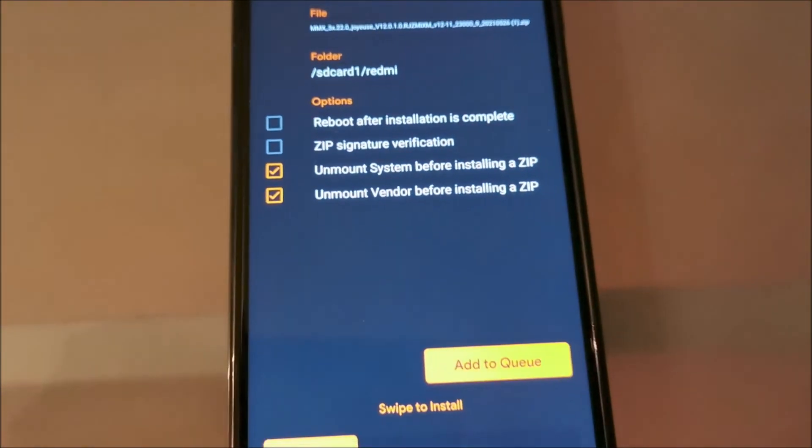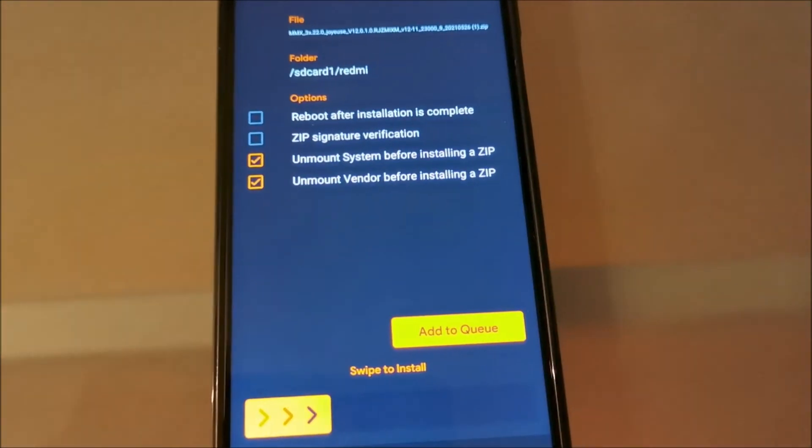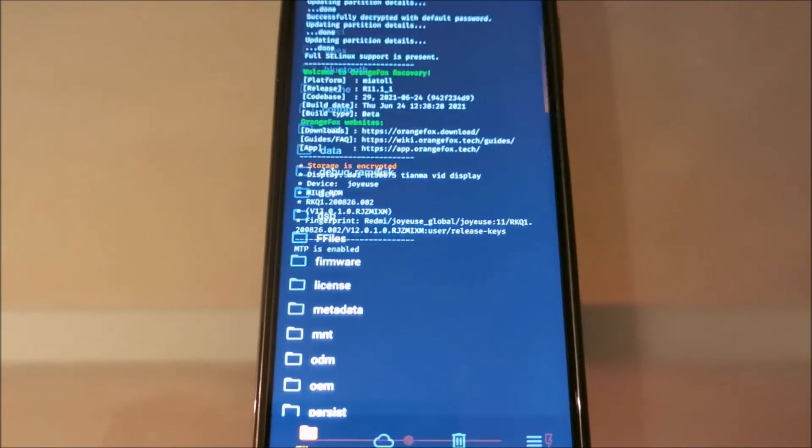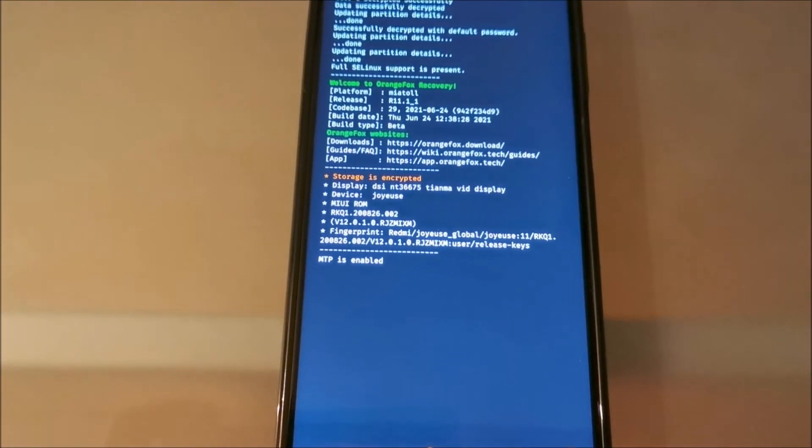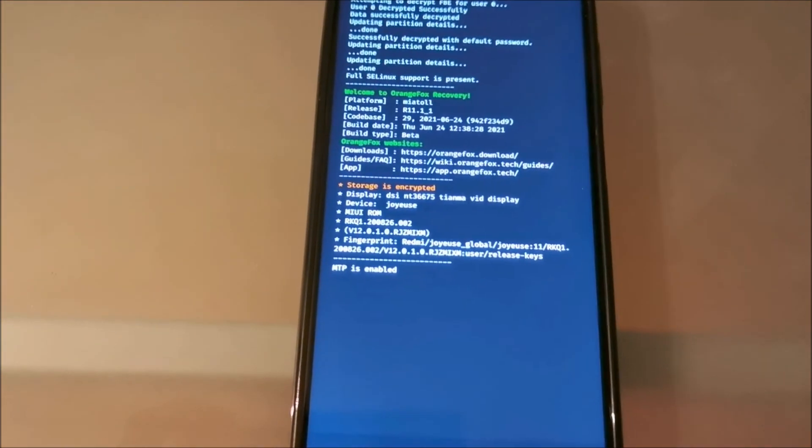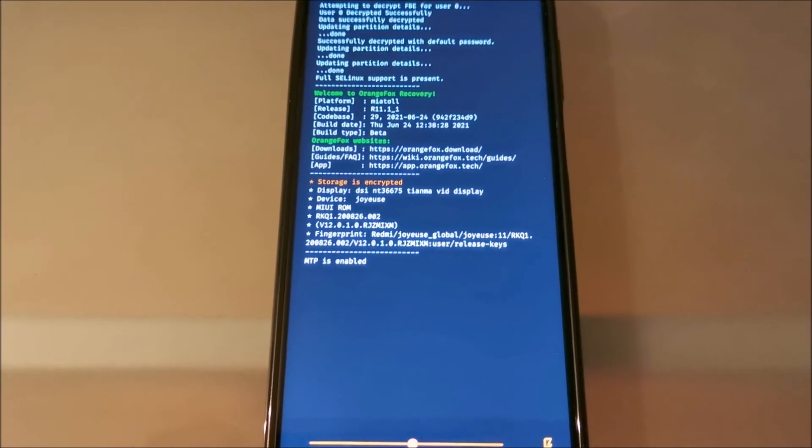Swipe and reboot phone, and that's it guys. It's very easy to flash this ROM. First booting takes about five to ten minutes, so don't worry about that.